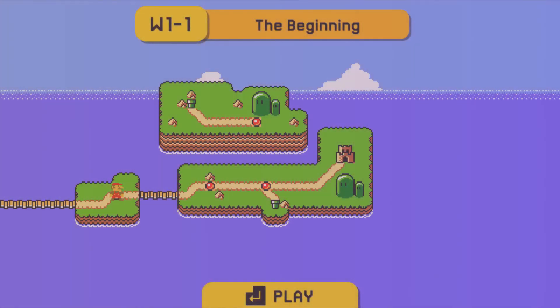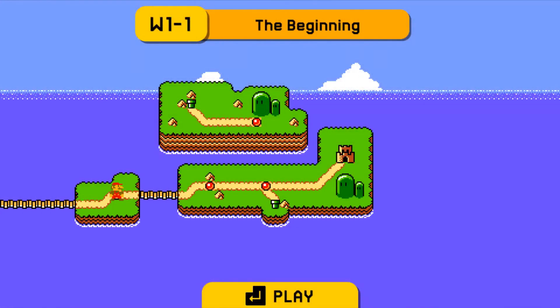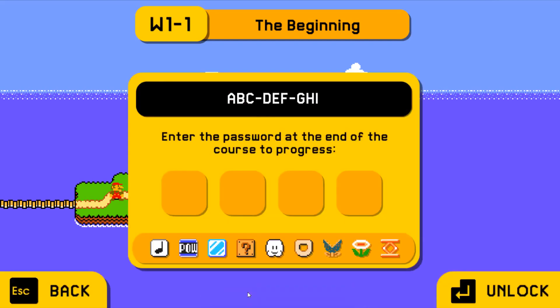But in a lot of cases, you don't want all the levels to be unlocked from the start, so you can also make levels on the map require passwords to be completed.